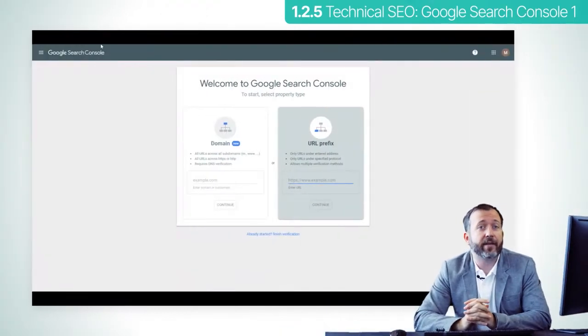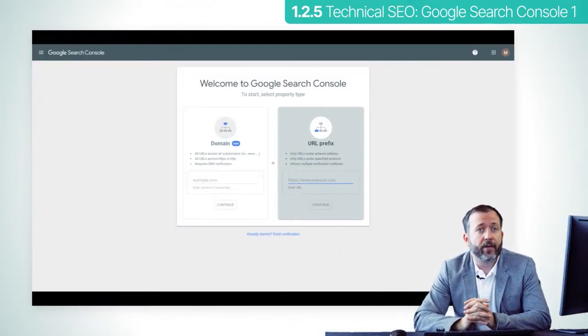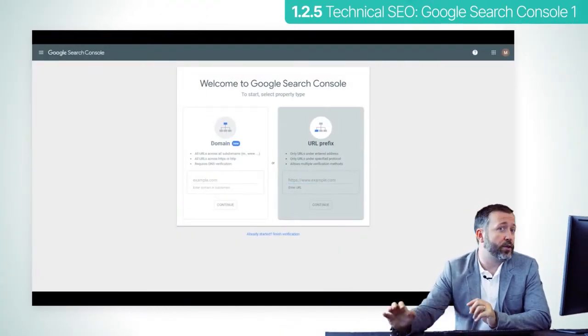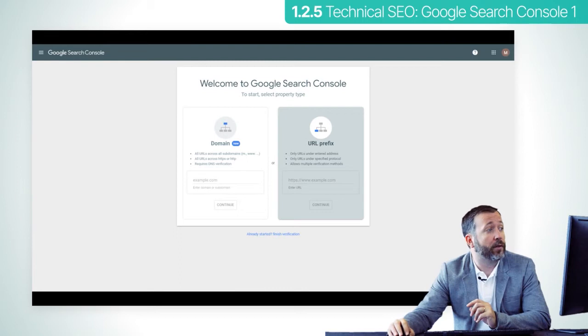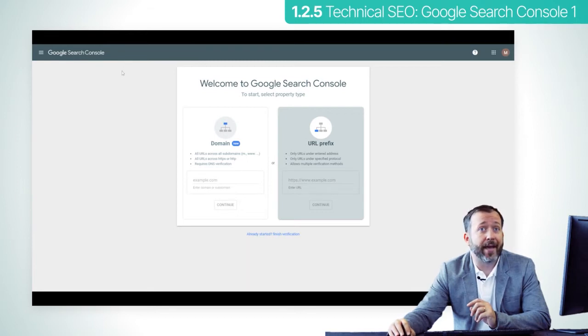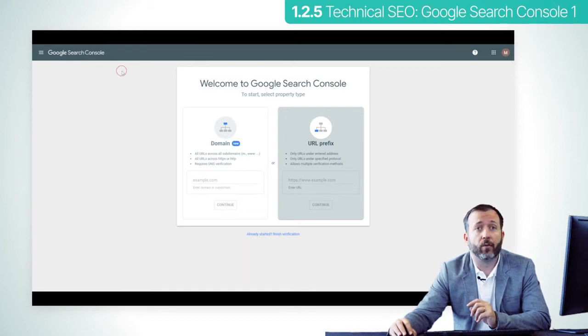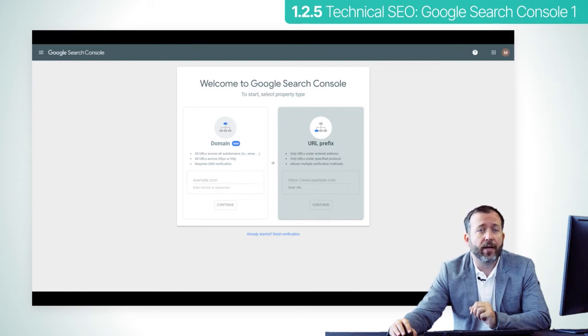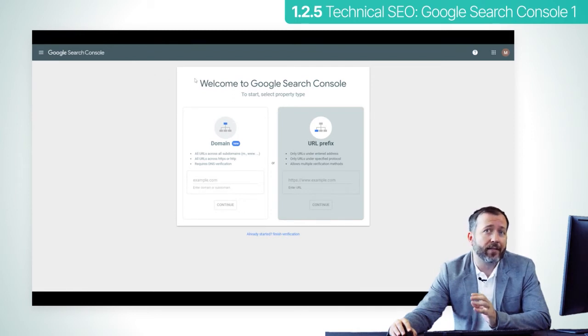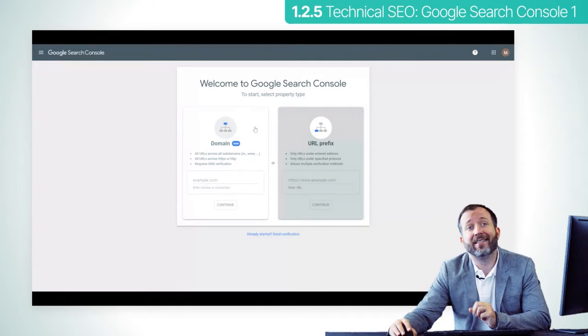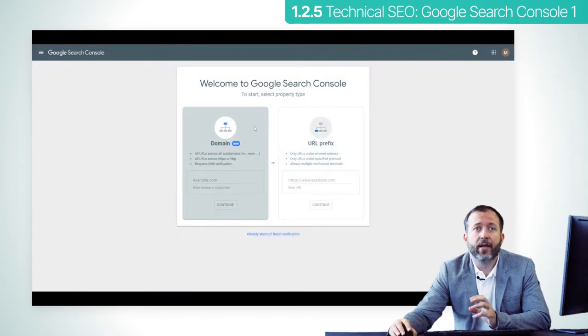Let's start by creating an account and verifying it. Go to search.google.com/search-console. If you already have a Google account, you can log in directly. Otherwise, the first step is to create an account and then log in.